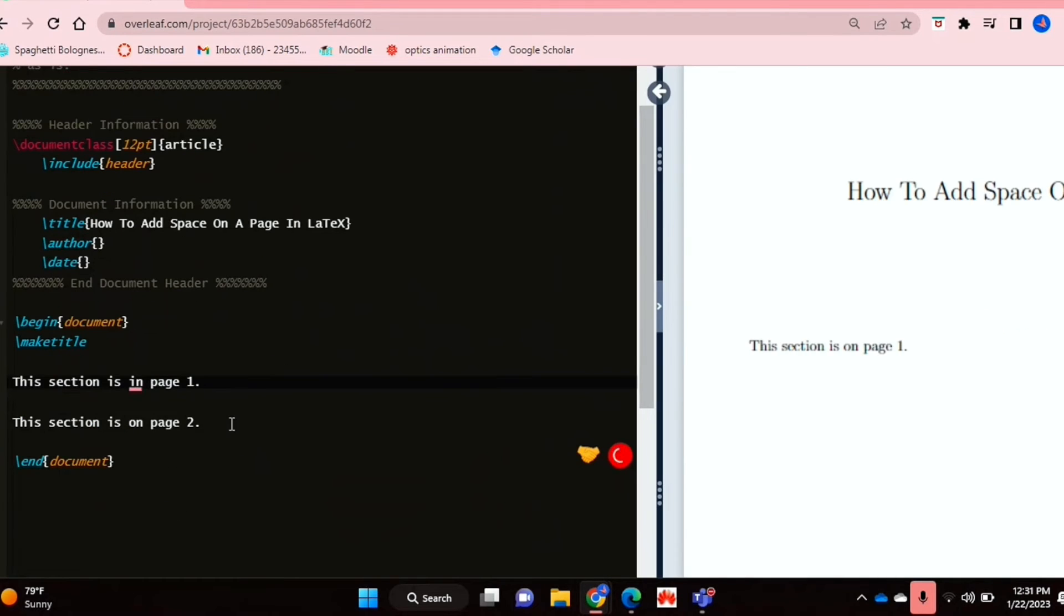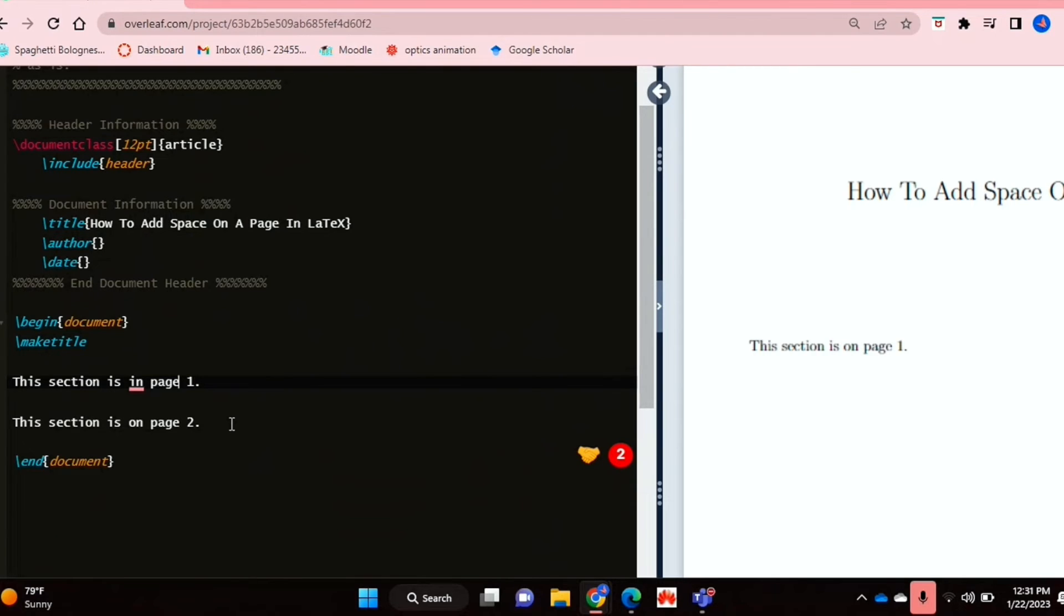And now if you want to put horizontal space between two pieces of text, so for example, if you want two columns in a way or something like that, then you can do that using the second command. So I'm just going to type up the text that we're going to use for that.